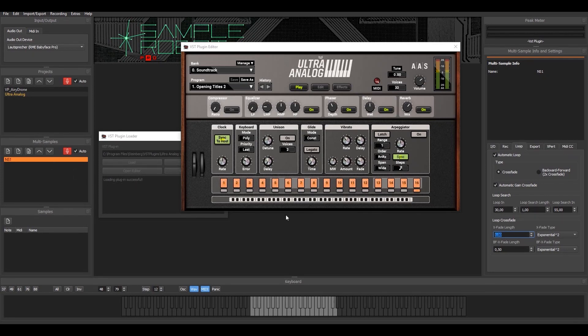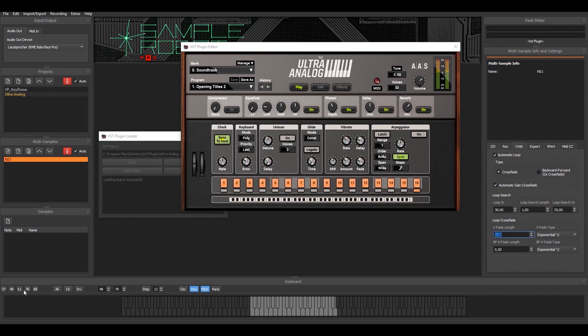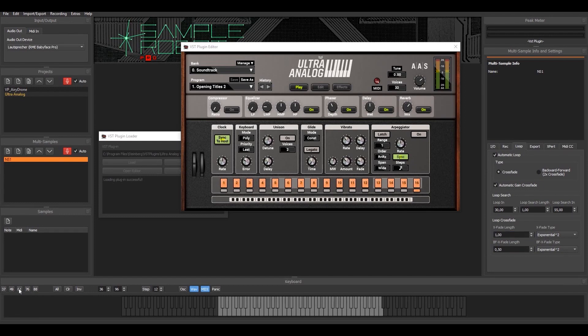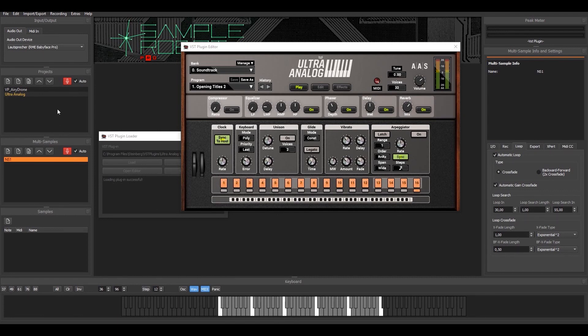You can see all these keys are empty right now, so I need to specify a sampling range. Let's say I'd like to sample 61 keys and maybe only one key per octave. So step 12 means it's one key in every octave. That's pretty much it, I've already set up my project.